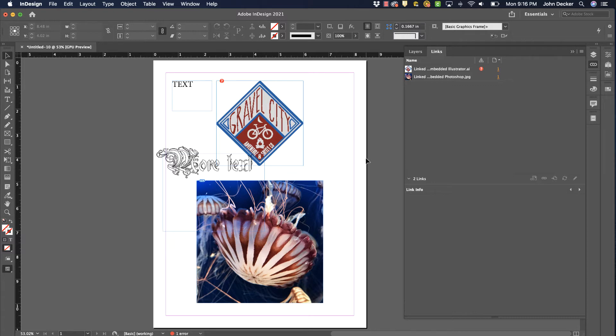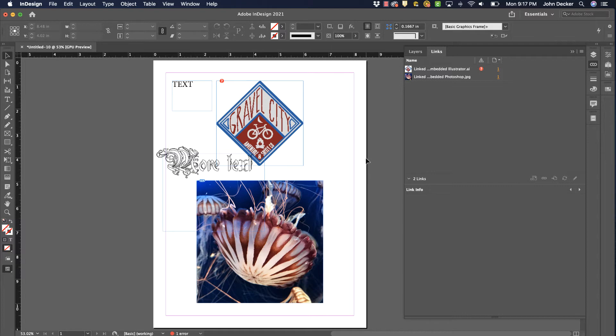So what I need to do is package that file. What I mean by package is it will collect all the placed images, all the fonts that I've used, and create a folder with all of the needed pieces to send along with that InDesign file. It's a critical skill that you must know how to do.